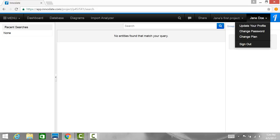The user drop-down, as shown below, is the last and rightmost menu item of the top navigation bar. Here you have access to update your Inneslate user account profile, change your password, upgrade your plan, downgrade your plan, or sign out of Inneslate. Thank you for watching.